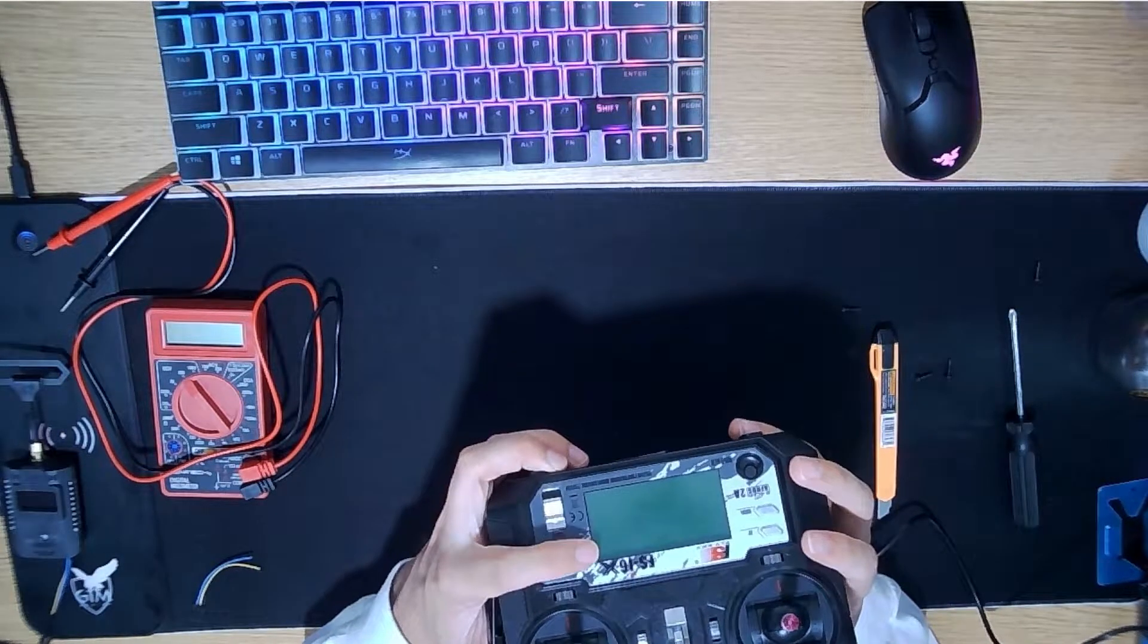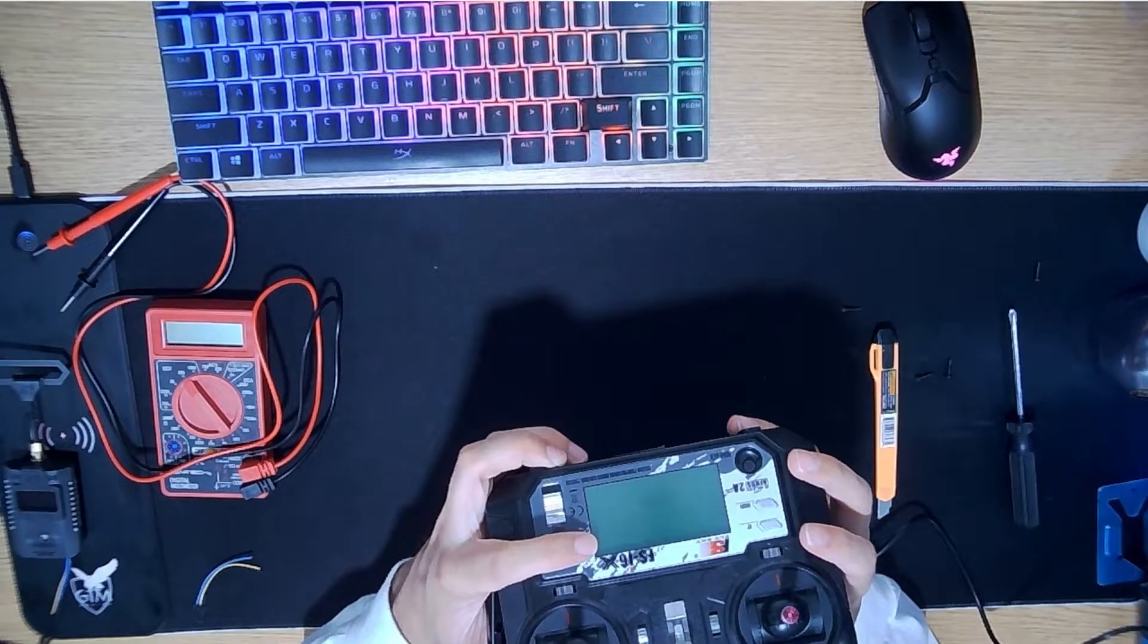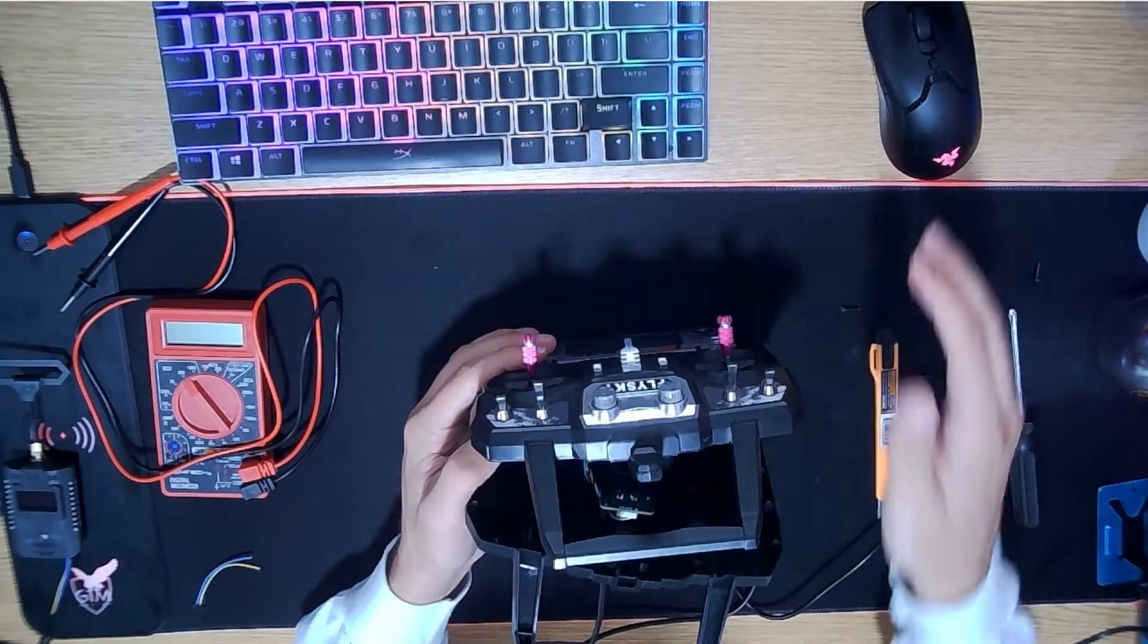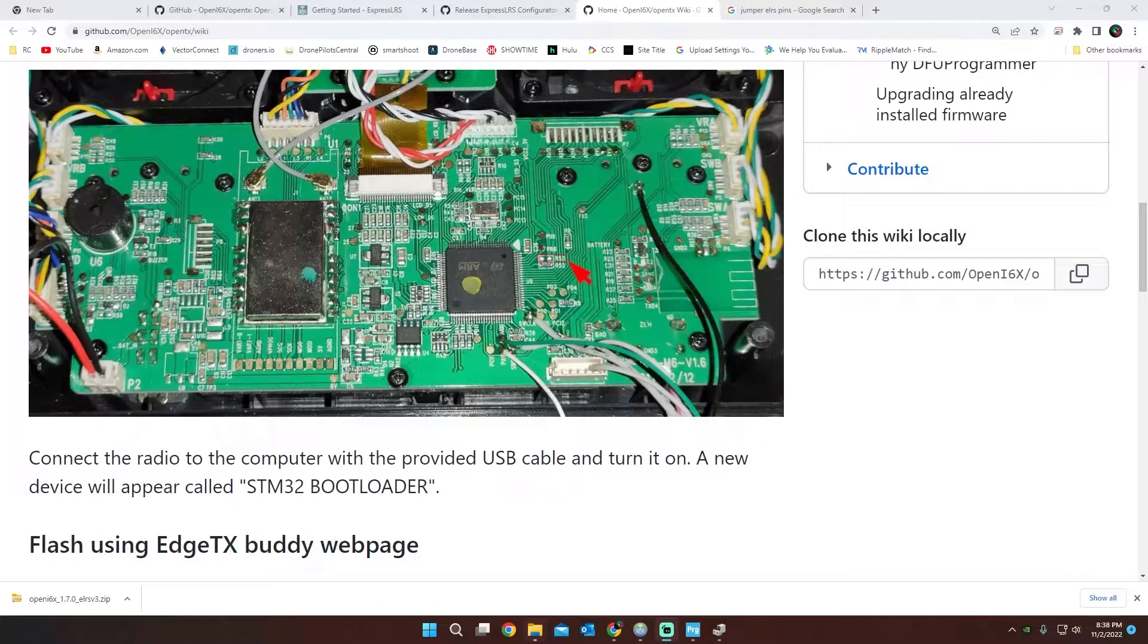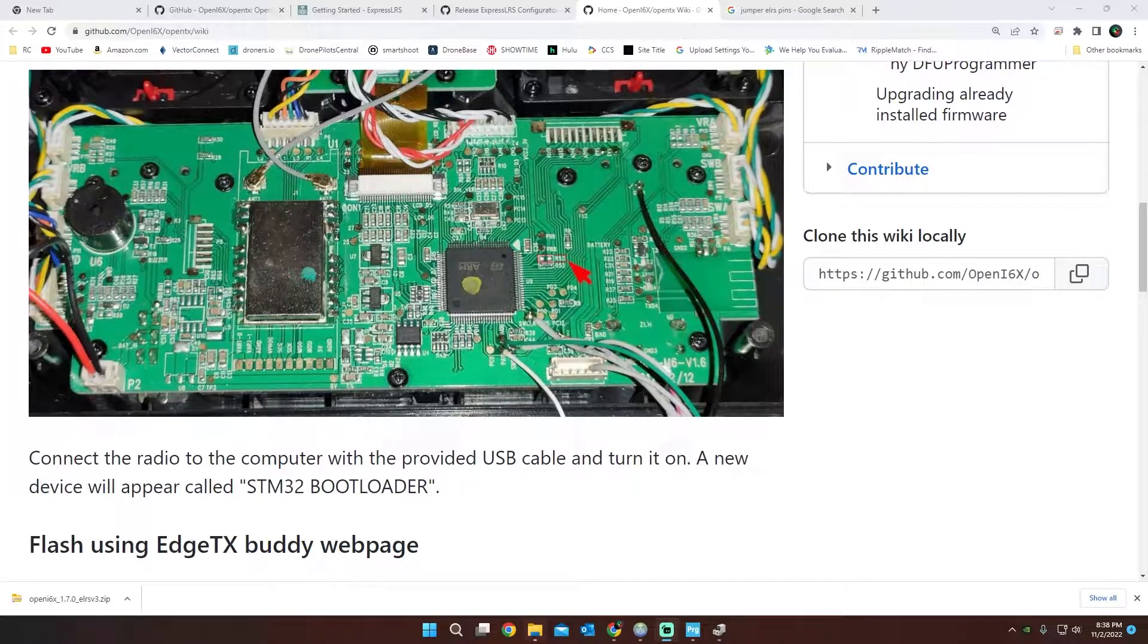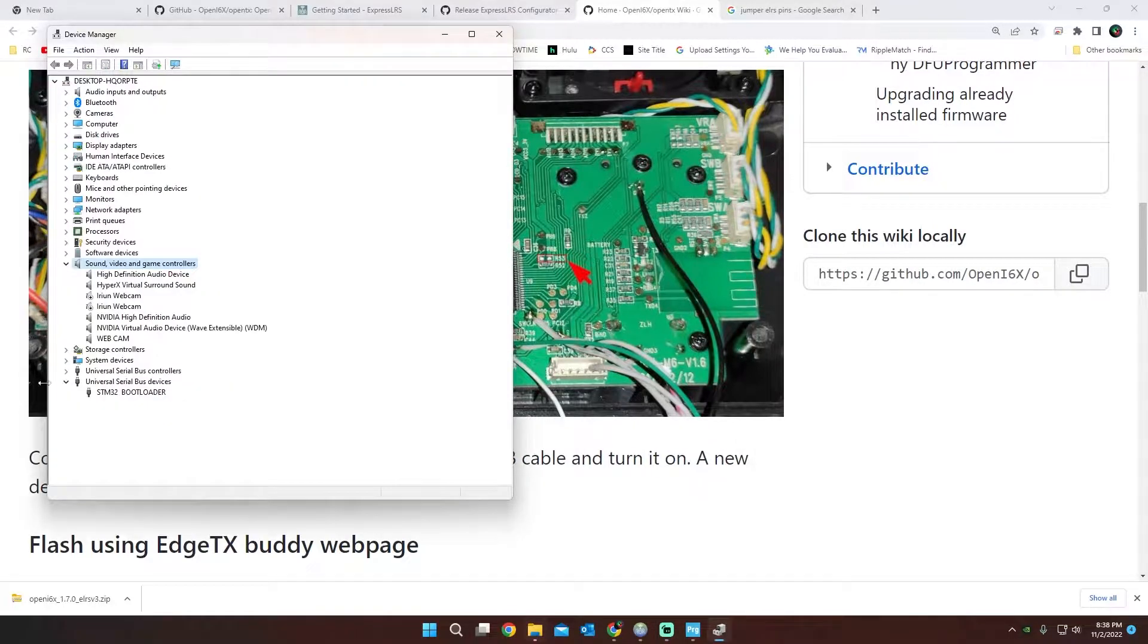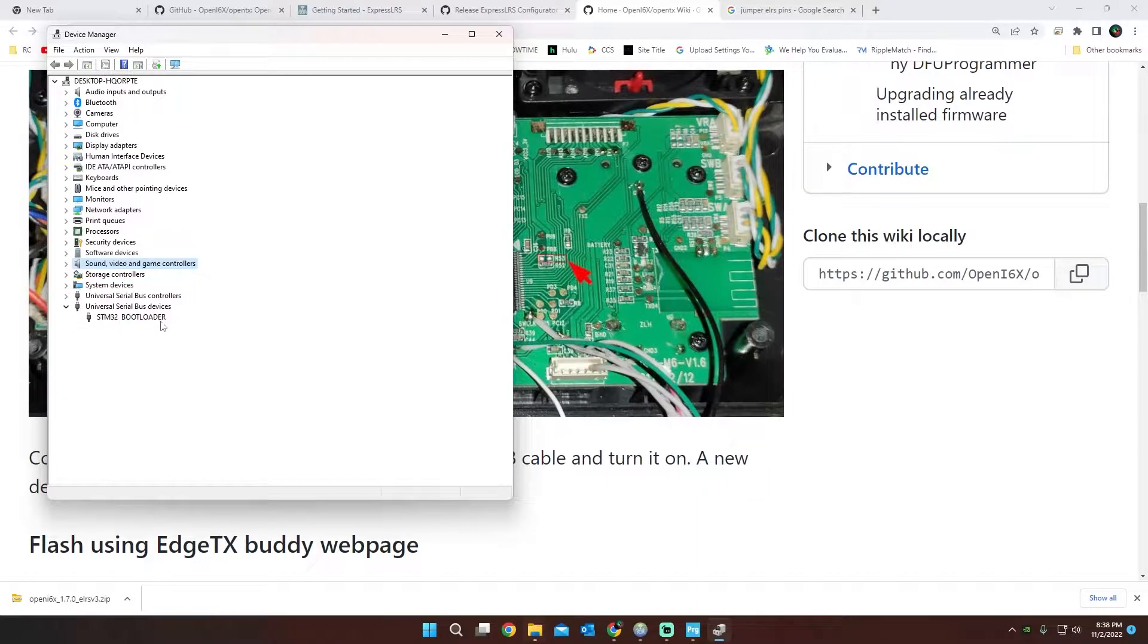You can see I have no diagram whatsoever here. But on our computer, if we open up Device Manager, we can actually see down here that we have a STM32 bootloader. This is actually our transmitter.